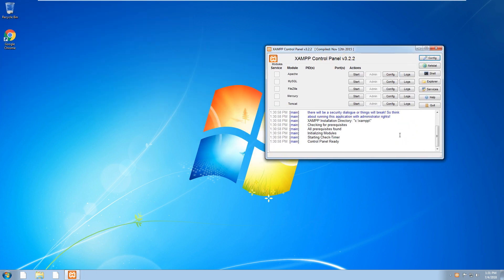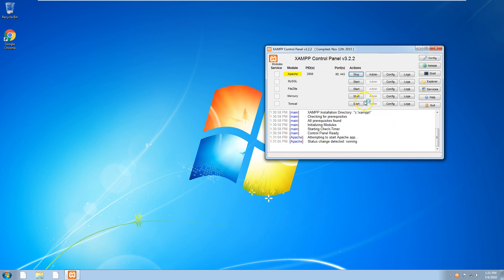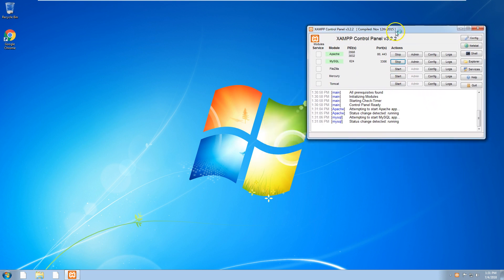To make the web server run, you need to start Apache and you also need to start MySQL. If you do get any pop-up that asks you to give access, just click yes. I know that sometimes it does happen when you run these two.